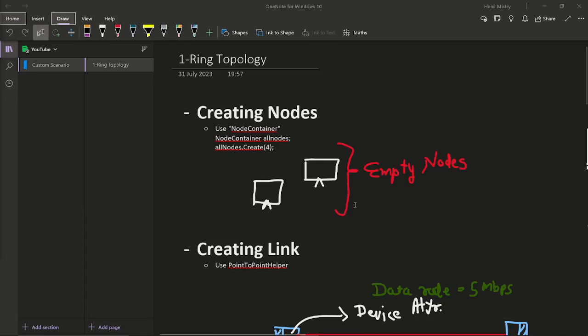Hey viewers, welcome to this video on NS3. In previous video, we have seen all about the third.cc file.